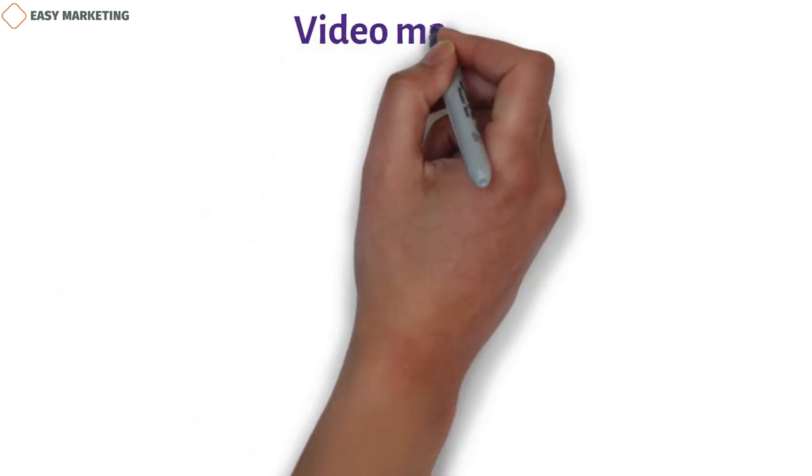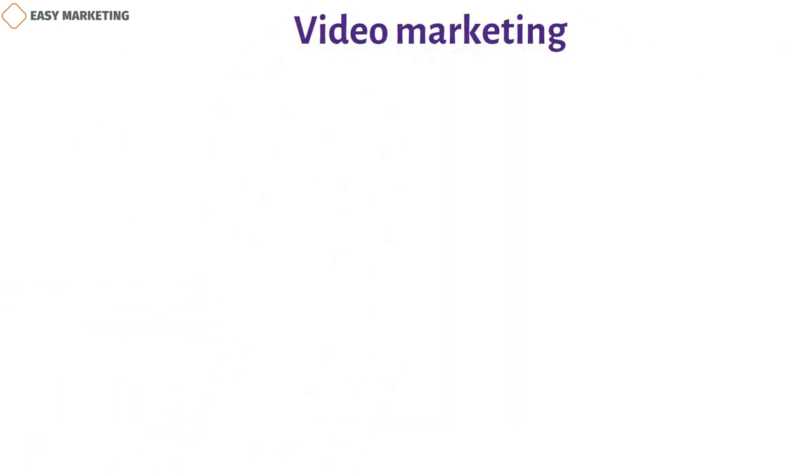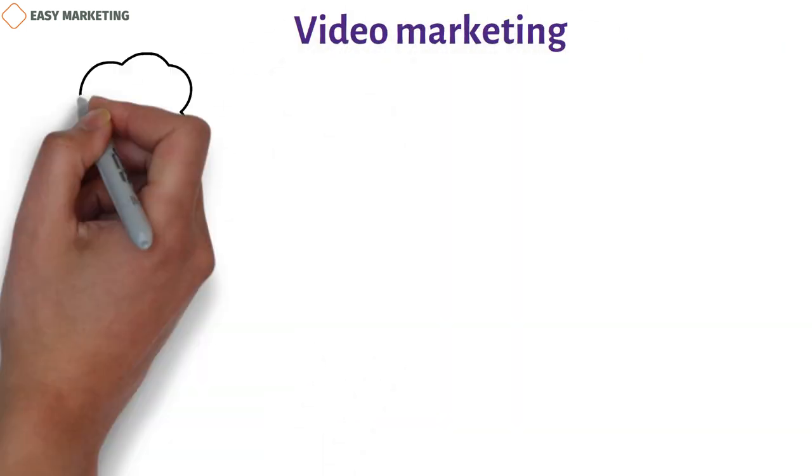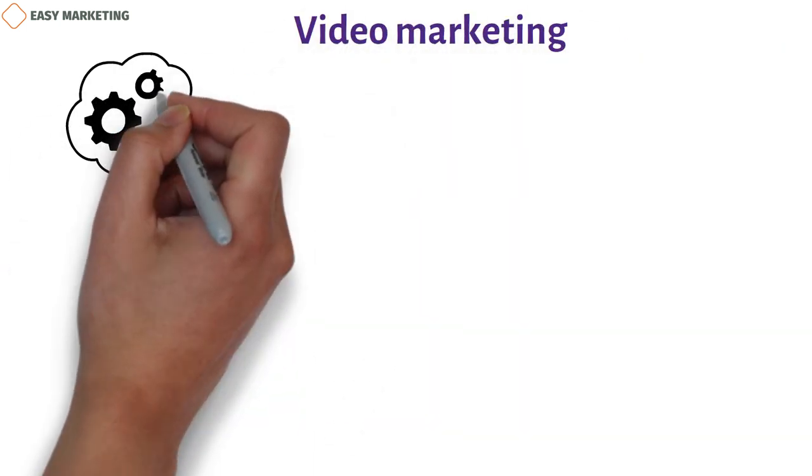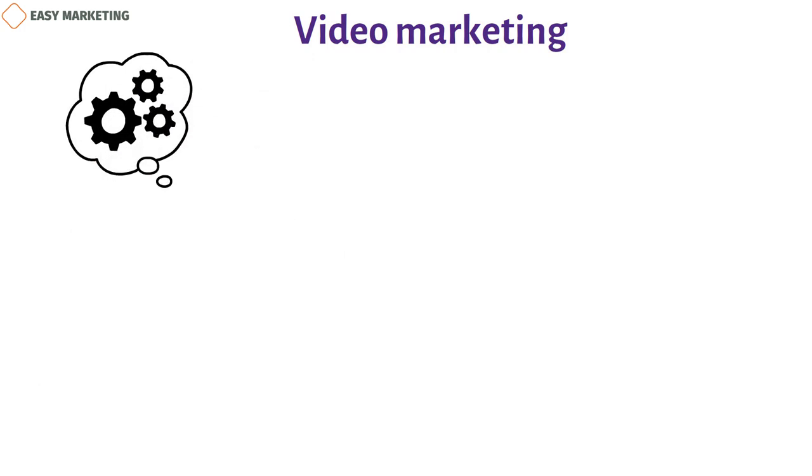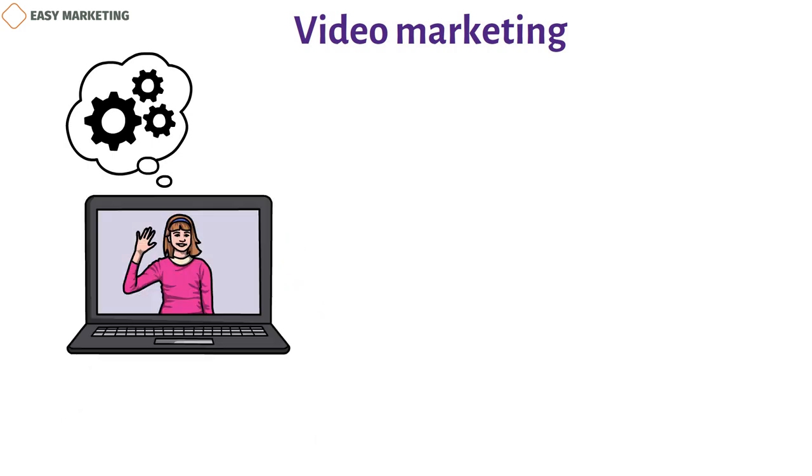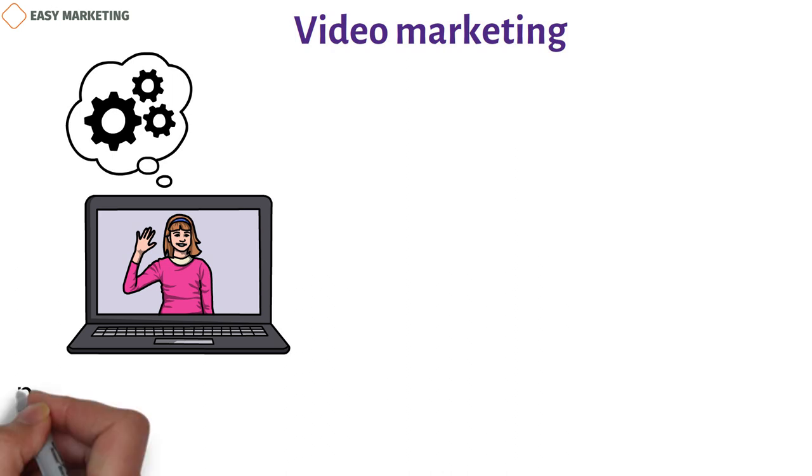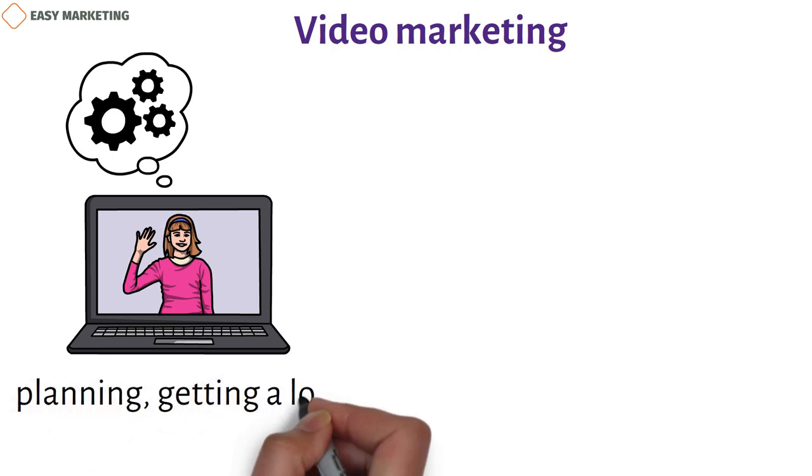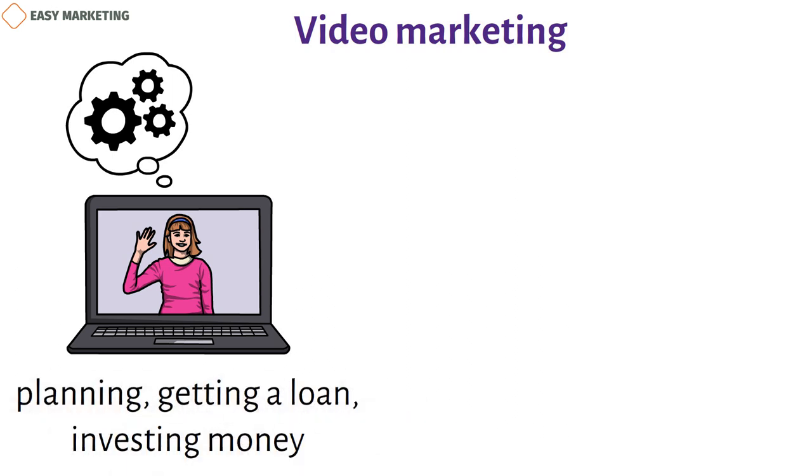Video marketing. Some financial topics might be too big or complicated to cover in a blog post. Instead, your financial group could make webinars and videos to teach people. Make videos with instructions to help customers with things like planning, getting a loan, investing money, and other things.